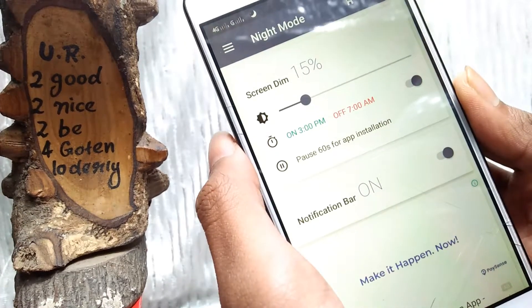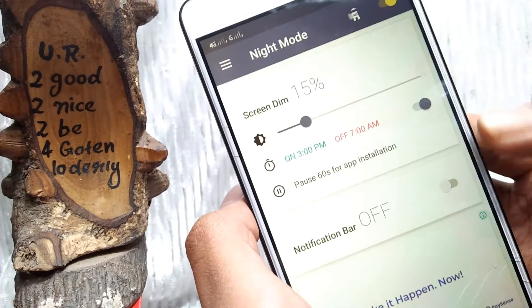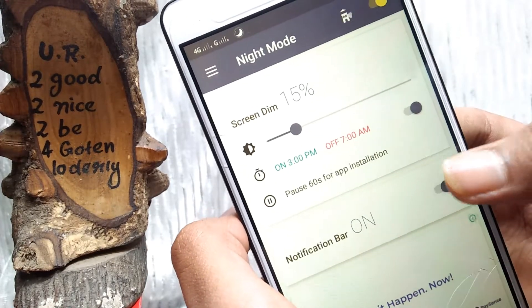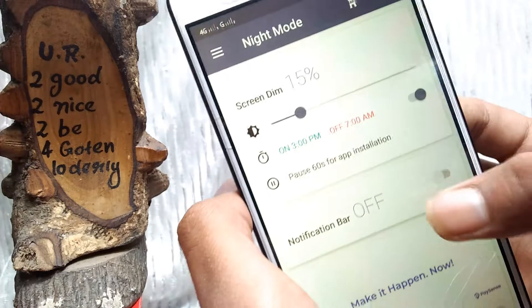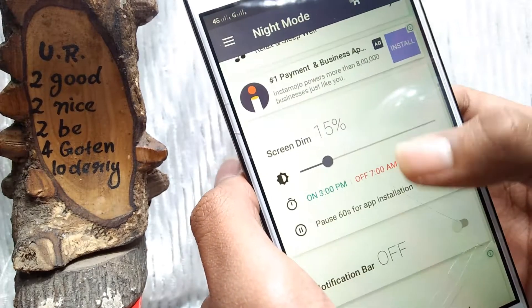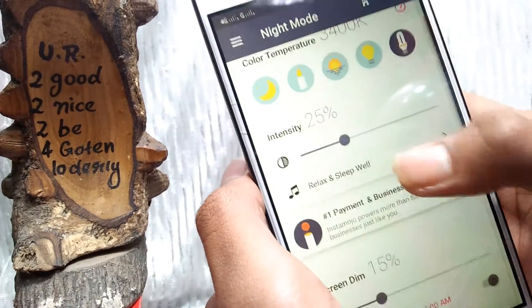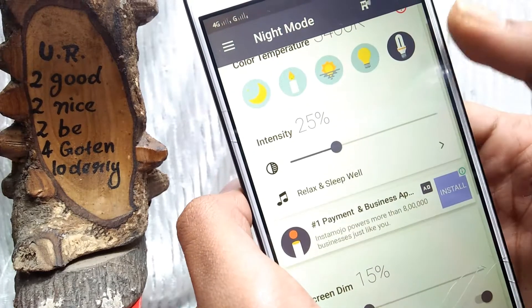If you click on this button, it will turn off. So guys, this application will run on your Android mobile.